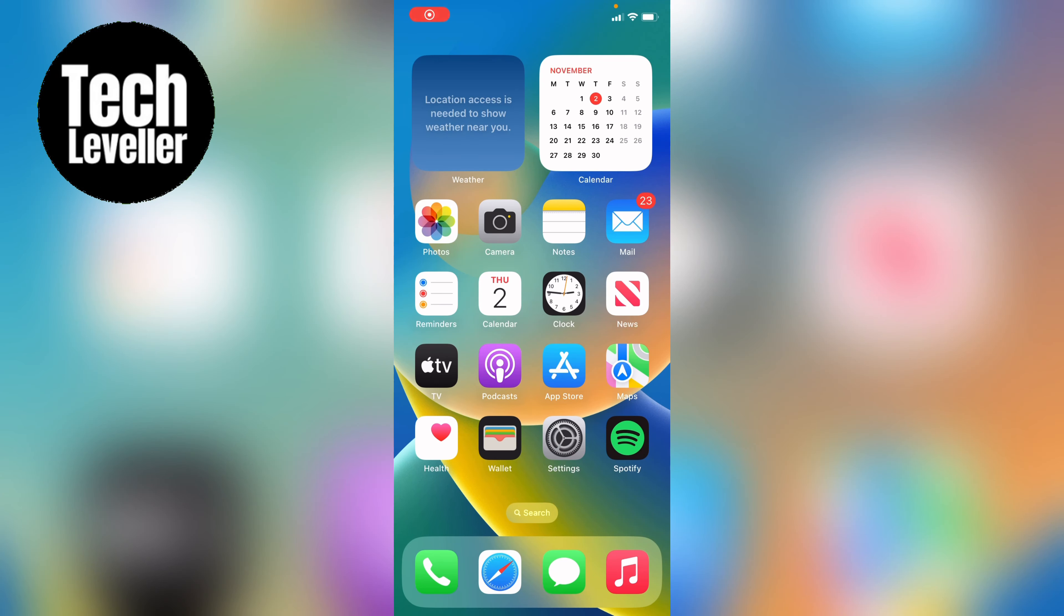Welcome to Tech Leveler, I'm Lee, and in this super quick video I'm going to show you how to add the battery percentage widget to your home screen on your iPhone or iPad.